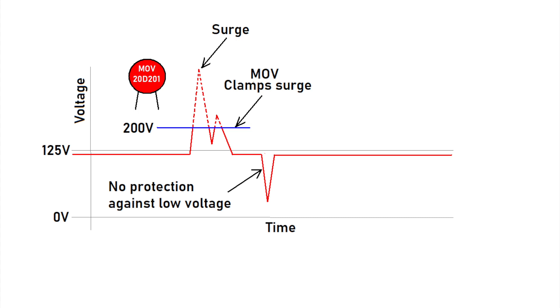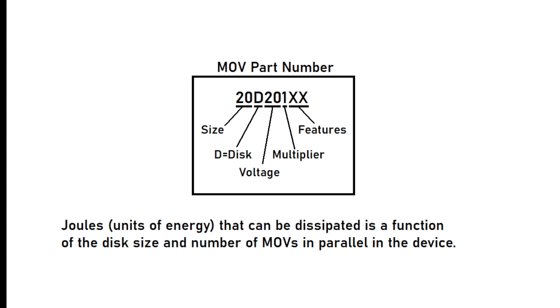However, MOVs do not protect against low voltage conditions. And, as you may expect, the MOVs are available in a wide range of voltages and the energy that they can dissipate. As well, MOVs can be wired in parallel to increase the energy dissipation capability.